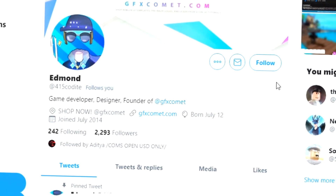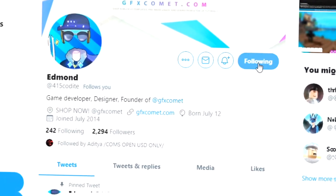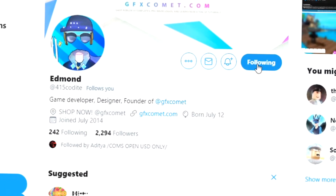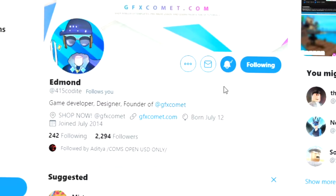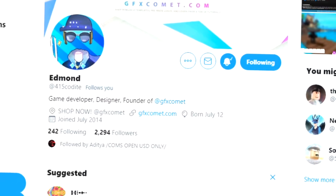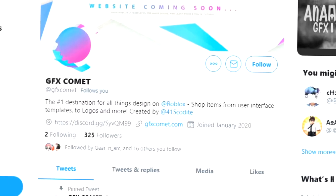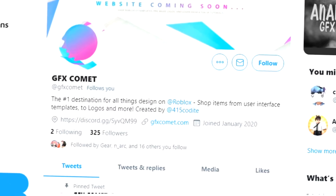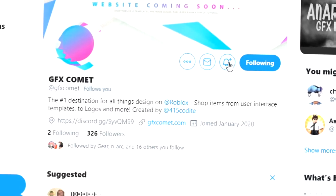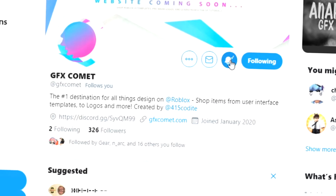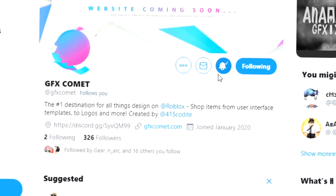Before this video starts, make sure you follow me at 415Kodai on Twitter and also GFX Comet. We also have a Discord server, so if you're interested, join and I hope you enjoy this video.